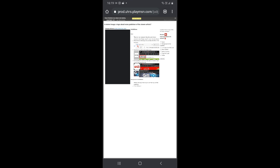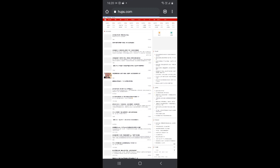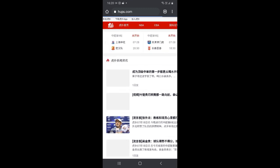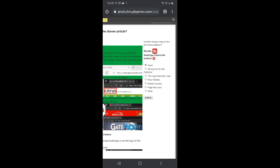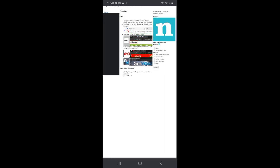Again, do the same thing: compare the big and the small logo. If you can see them clearly without zooming — like this one — then the only thing left is to compare it with the logo in the site. After clicking, I can see the logo at the top is the same. So just click on 'Good,' because the small and big logo are clearly visible without zooming and the logo matches the site. Submit. Yes, we are correct — click OK and go to the next one.